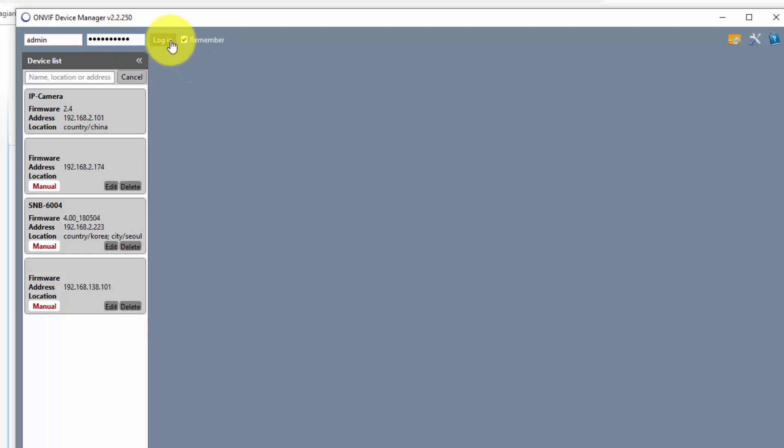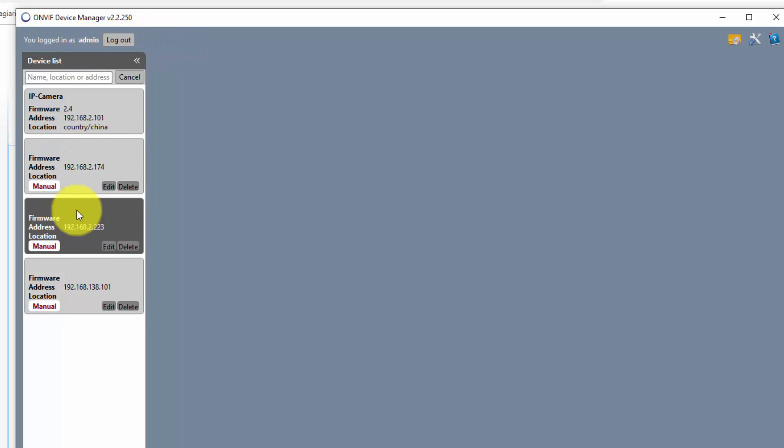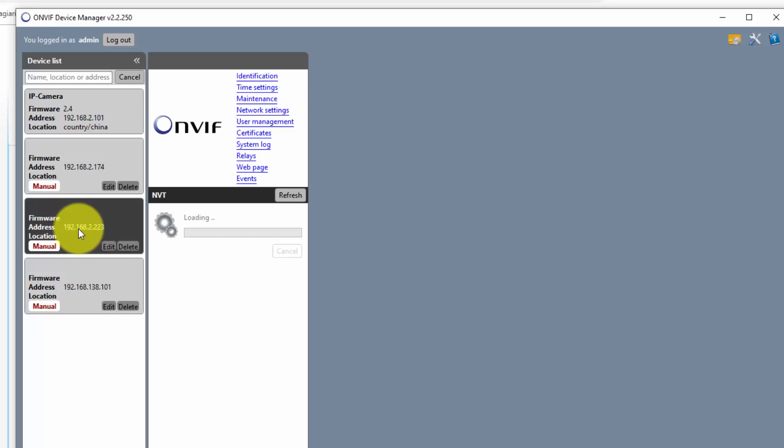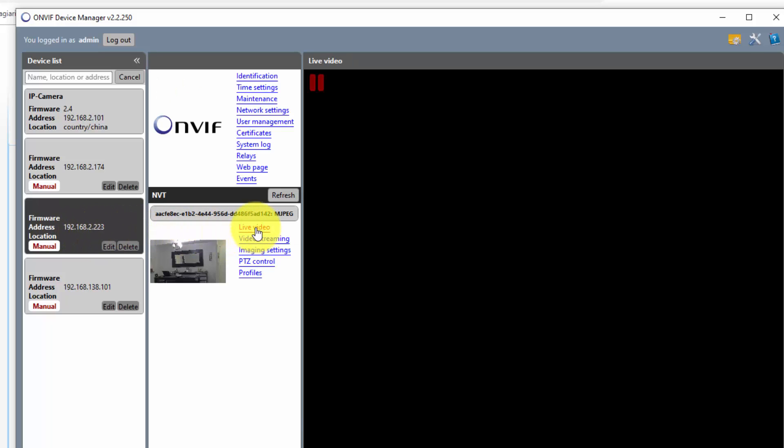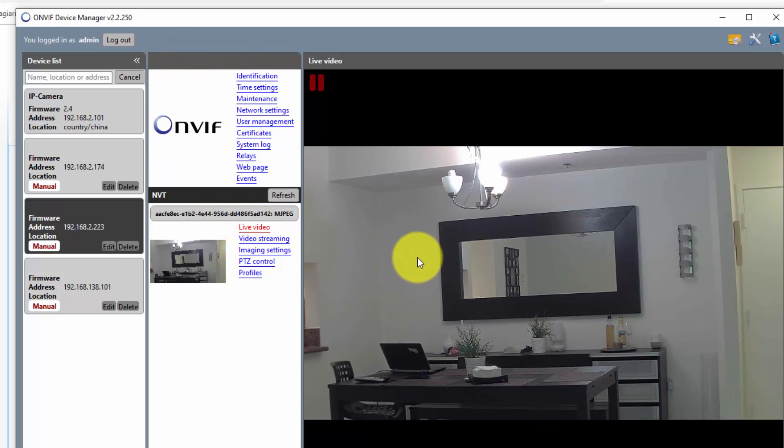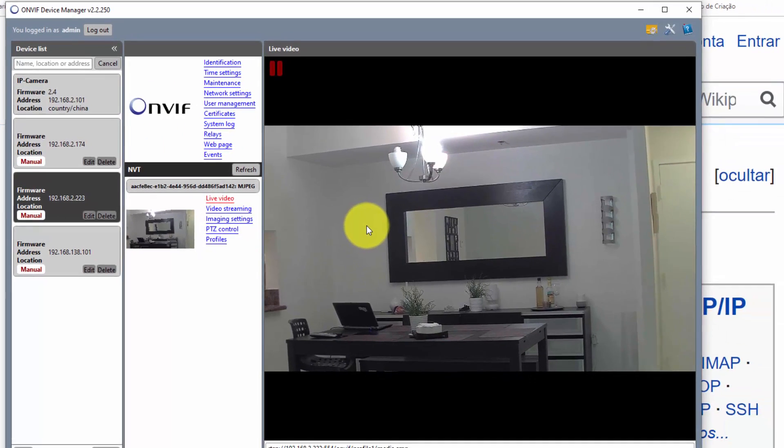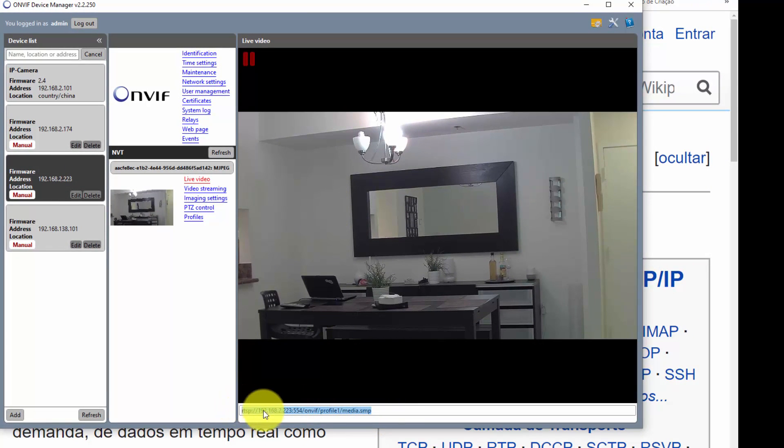And then I just hit login. And when I find my camera, let's say this one, it's already working as you can see here. I got live video from this software. So basically that's all you have to do, and if you take a look here you see the RTSP URL. So it's pretty easy.